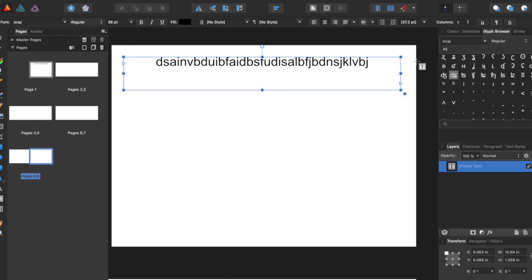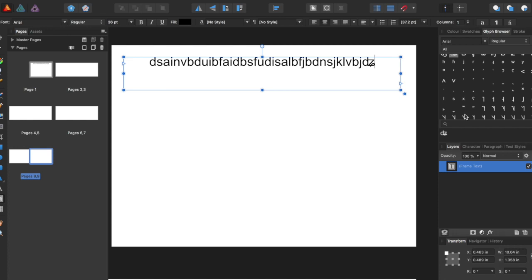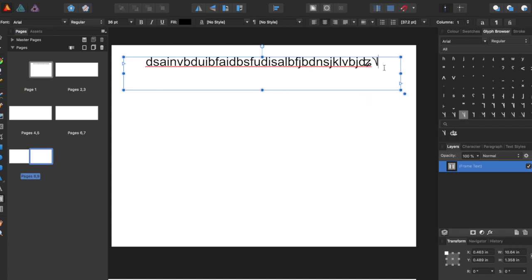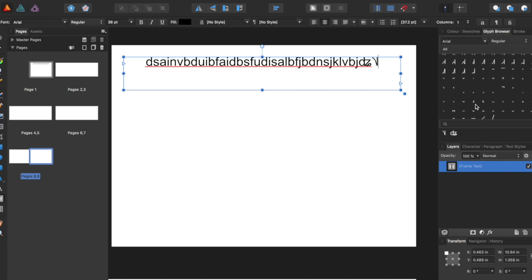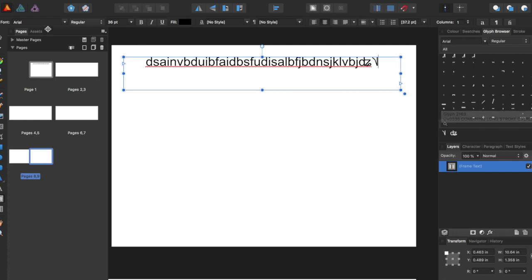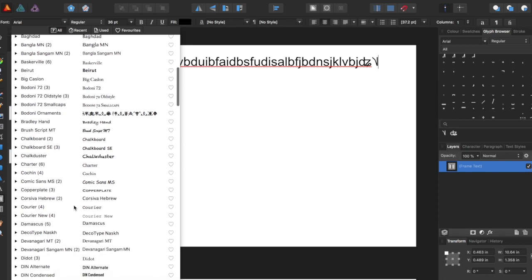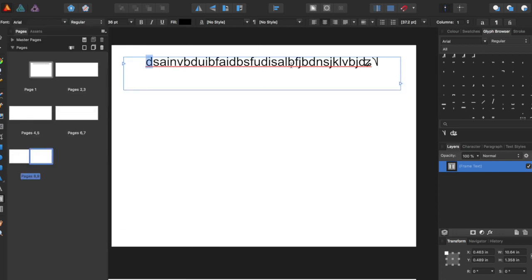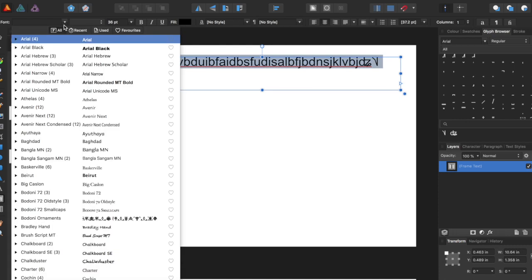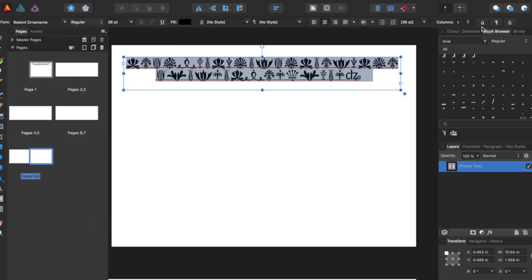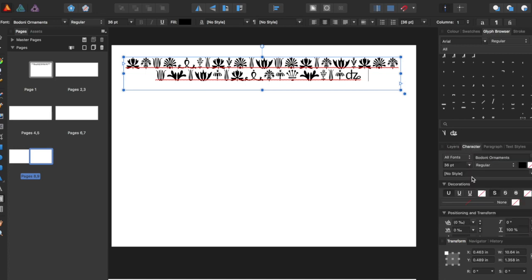We can add symbols here from the glyph browser, if we wanted some weirder, more interesting symbols. We can change the font down here — let's change it to this. So we can have a bunch of cool looking characters, sort of Wingdings style font.